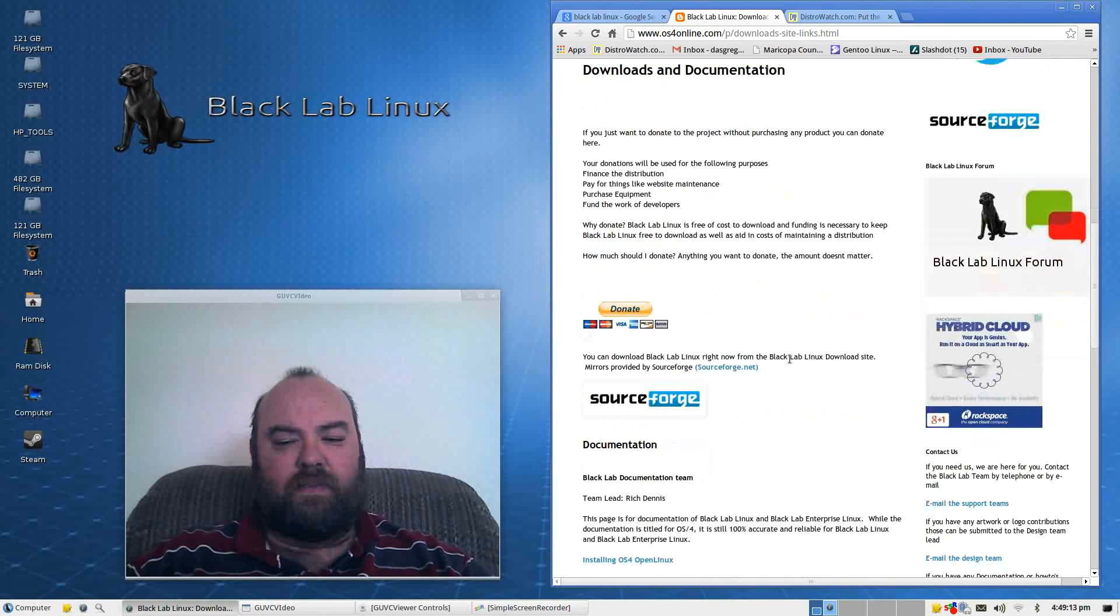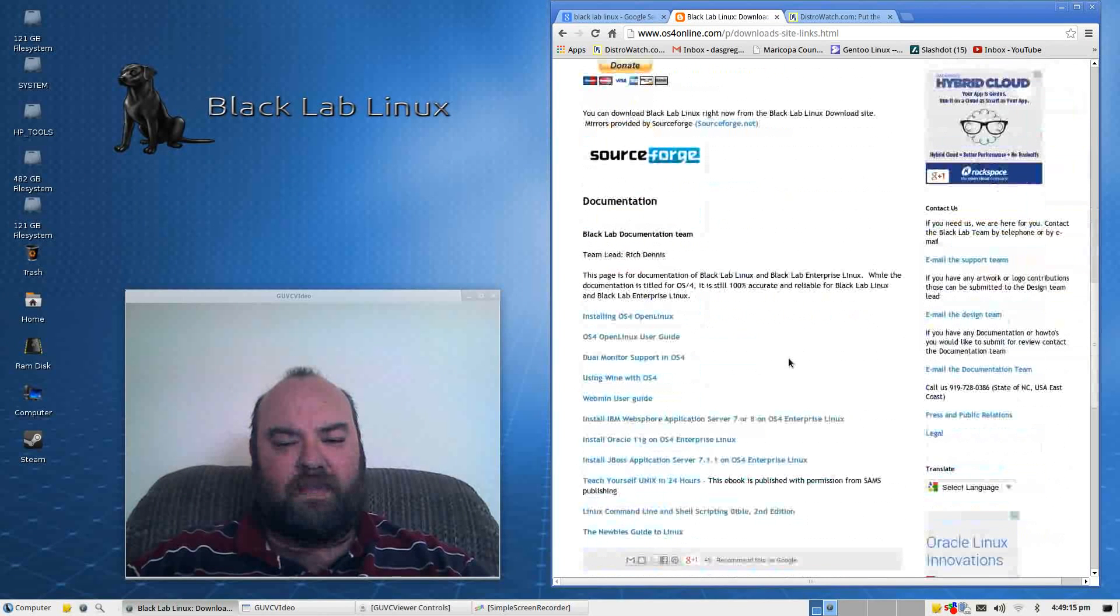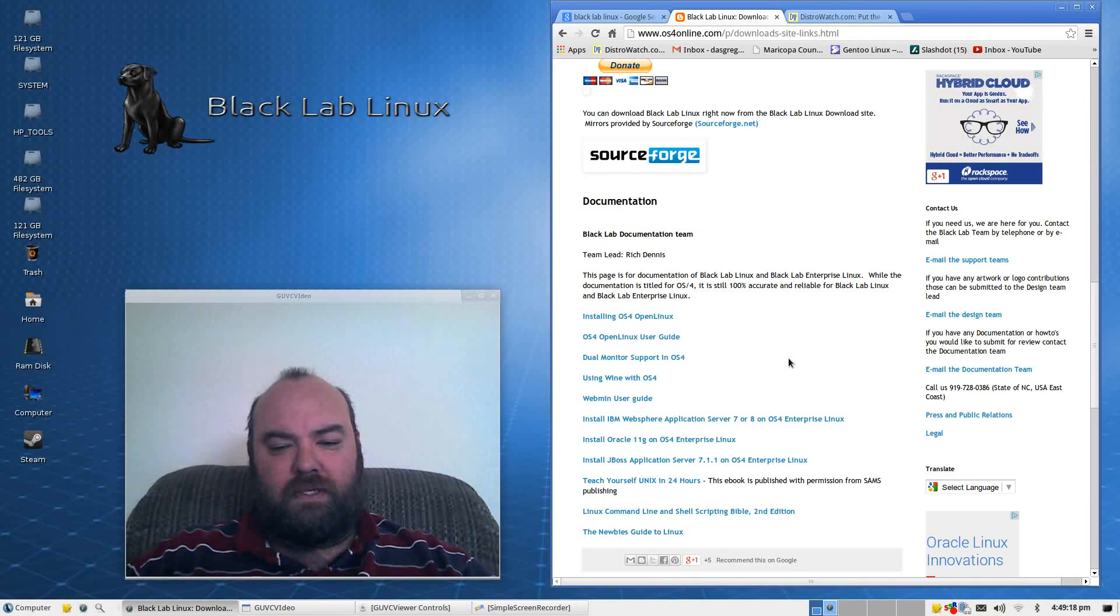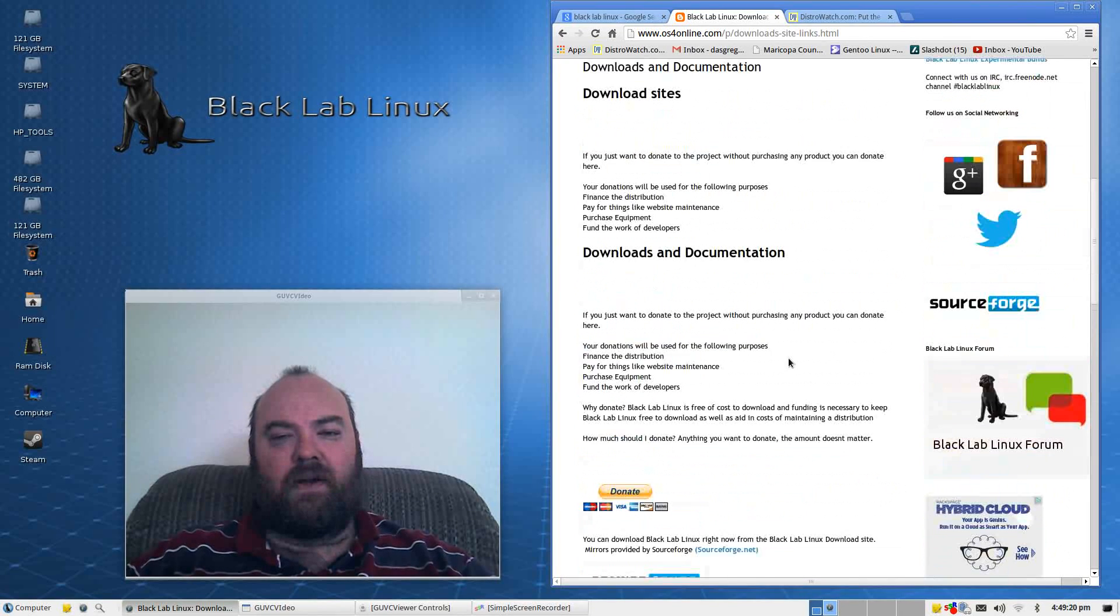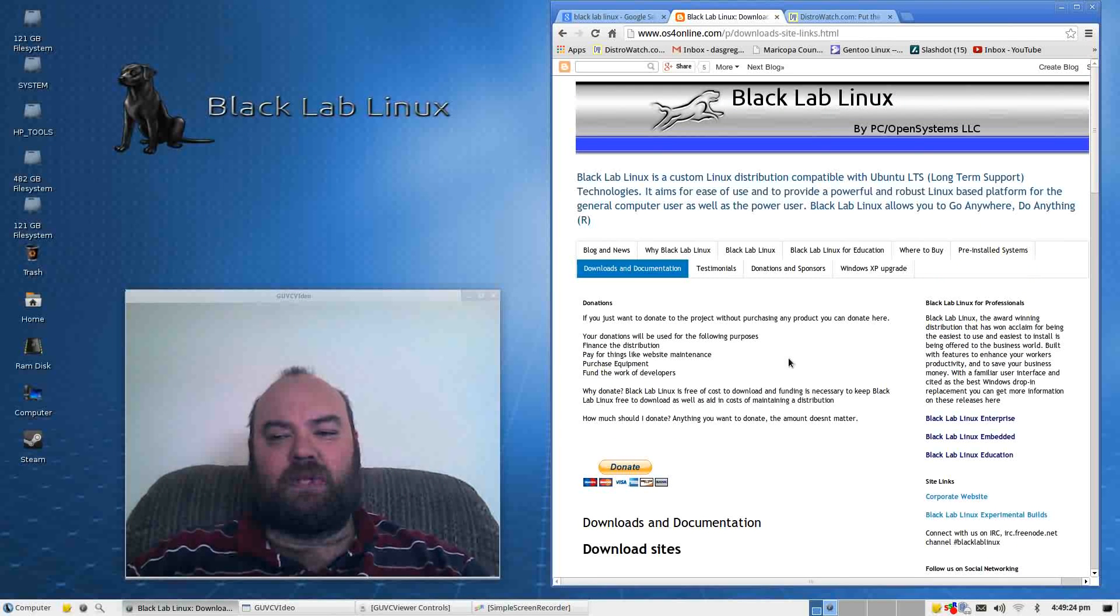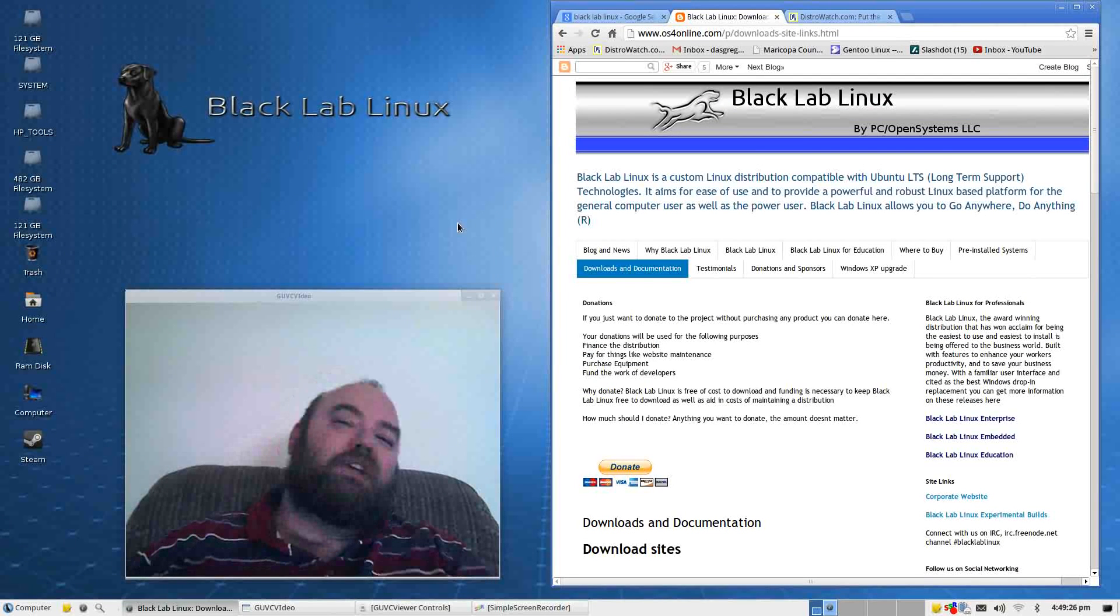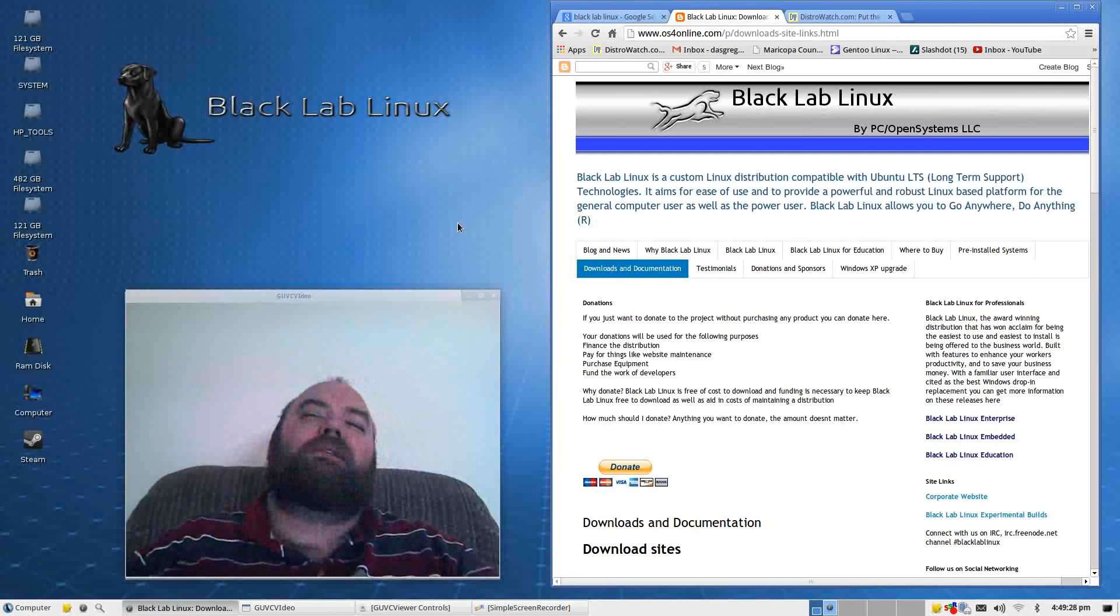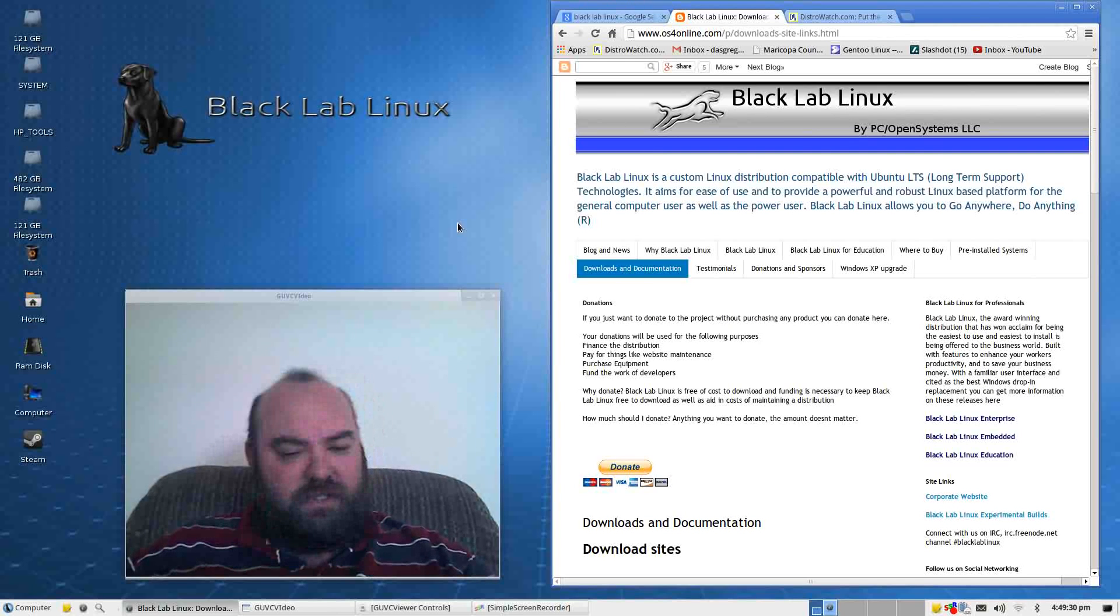Now, it is a 64-bit OS, but it did look like they might have a 32-bit as well, but all of the links are here. This is where I was able to get the ISO and get it to install. The installation is what you would normally see for a typical Ubuntu system.